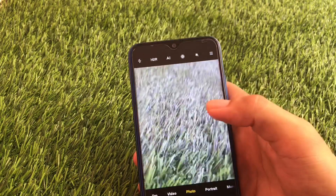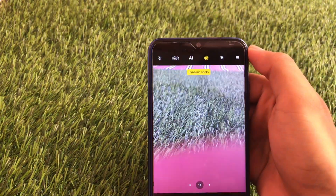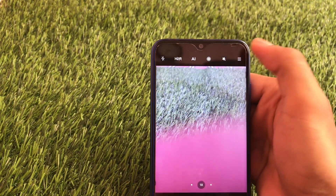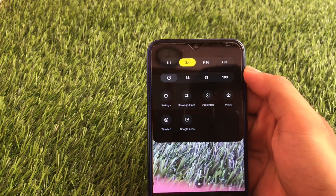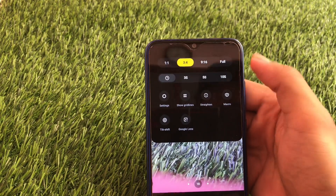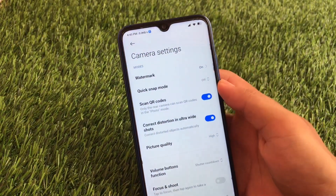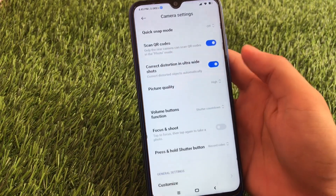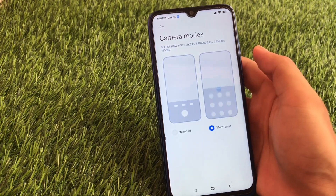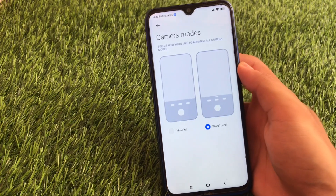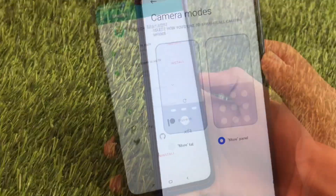The camera is a little bit slow. There's a feature called dynamic shots which is quite impressive. You also have the option of using the macro lens, and some great features are available. In settings you have watermark options, quick snap, scan QR codes, and all the same features. You can also customize your camera modes — I've already chosen a mode panel that suits best.